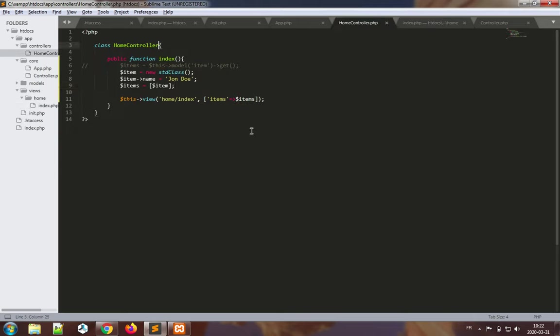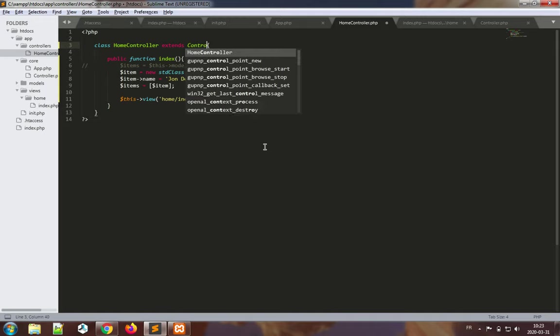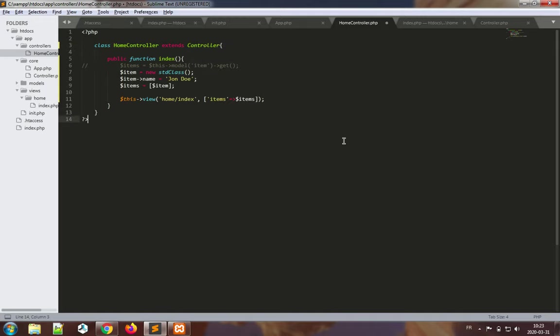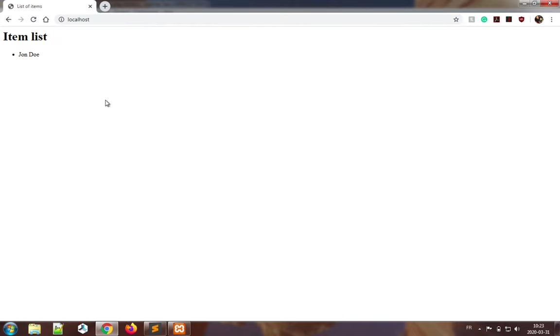For a home controller, right, so we have a controller base class and it needs to be extended. So we did this already, extending this. Oh actually there is no prior to this in our example. So extends controller, save this. There we go, we have an item list. So thank you very much for watching and have a nice day.